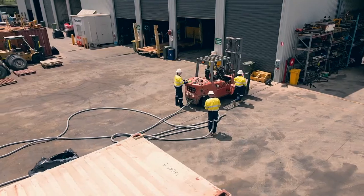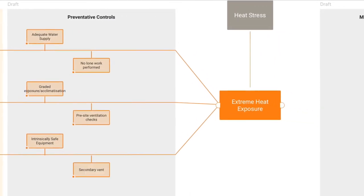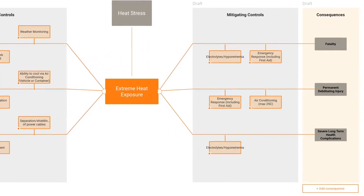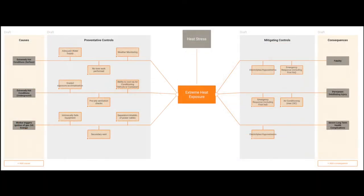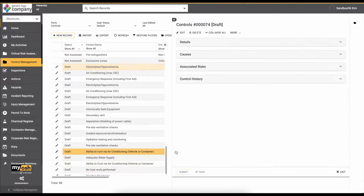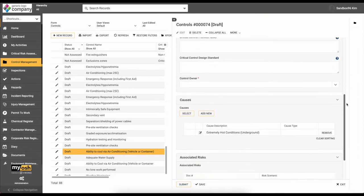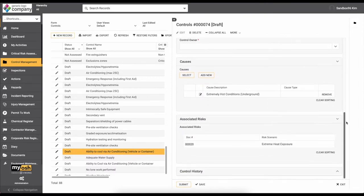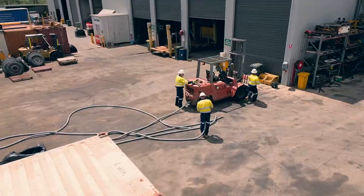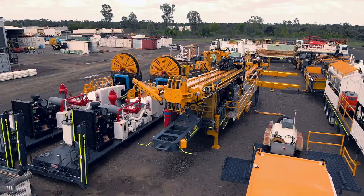Here is an example. If I go through and add causes, preventative controls, mitigating controls, and consequences, you can see back in the critical control management module it's made all the relevant documents for me, linked them all together in their appropriate categories, and I can now easily fill in all those separate details and rules now that my concrete outline is complete.